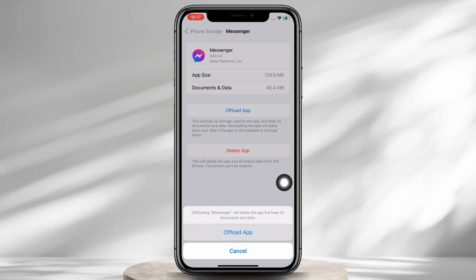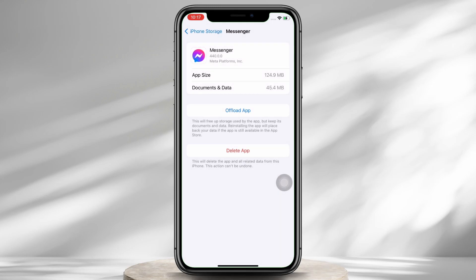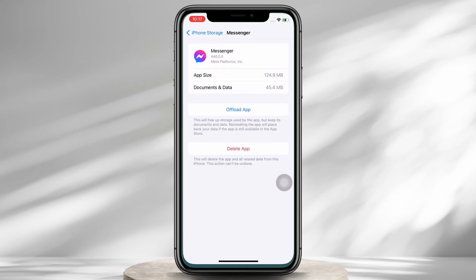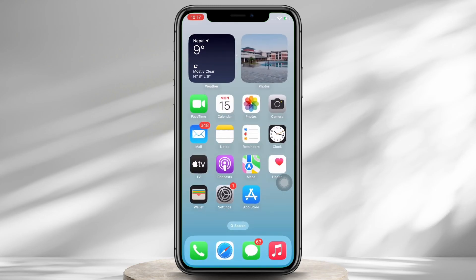Doing this will clear the cache of the application and will further fix the application. And now if you go ahead and open the Messenger application and make a video call, you will be able to mirror a camera.